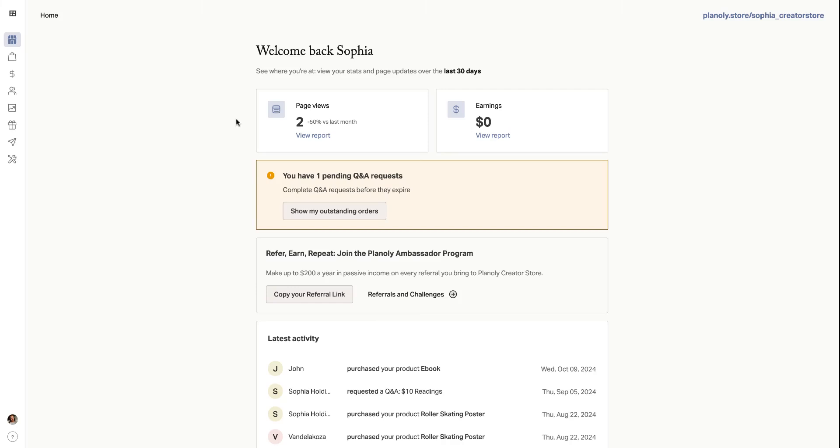Hey there! Welcome to this quick tutorial on how to set up and manage your Planoly Creator Store. In just a few minutes, I'll walk you through how to set up your products, design your store, and connect your payment method so that you can start selling with ease. So let's jump in.